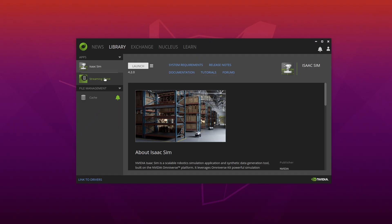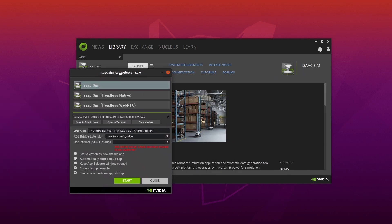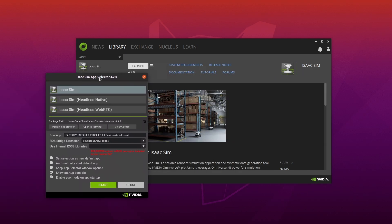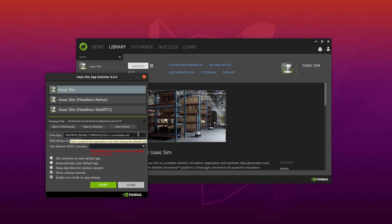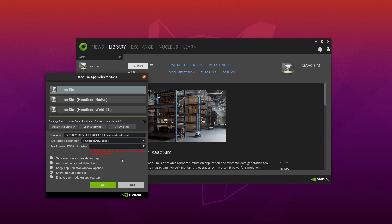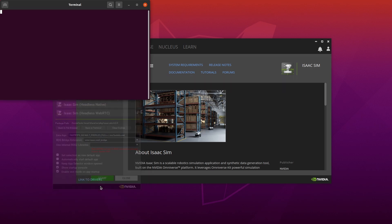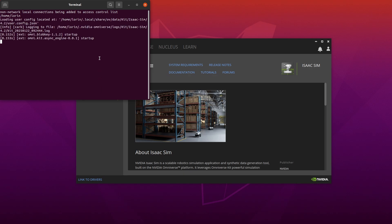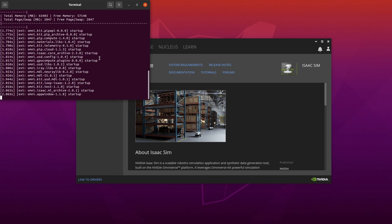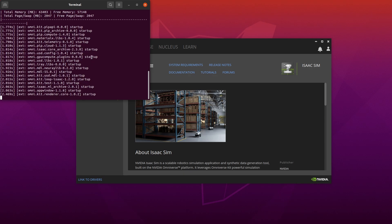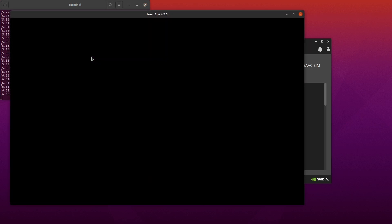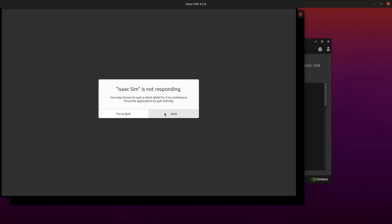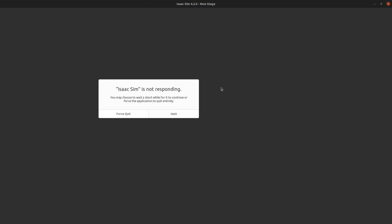Hopefully at this point IsaacSim is installed for you. Let's go ahead and launch it from the Omniverse launcher. So when you click launch, it's going to bring up this IsaacSim app selector. Don't worry about the extra args line here, but make sure that this ROS bridge extension is ROS2_bridge. You want to make sure that's set before you hit start in the app selector. IsaacSim is going to take a while to boot up if this is your first time opening the application, and I almost always get this IsaacSim not responding pop-up. I just wait for it to go away, and it always does for me.